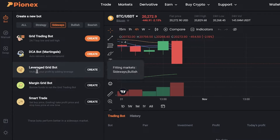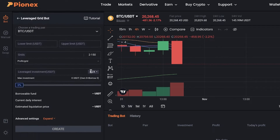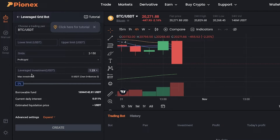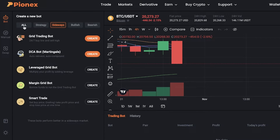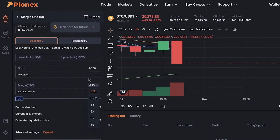In leveraged grid bots, you're adding risk to your trade, similar to futures trading — you're leveraging money you don't have. For example, if you bet $100 and put in a leverage of 2x, you can borrow the leverage. If it's a loss, it's twice as much as the money you input; if it's a profit, it's going to be twice as much as the money you input.